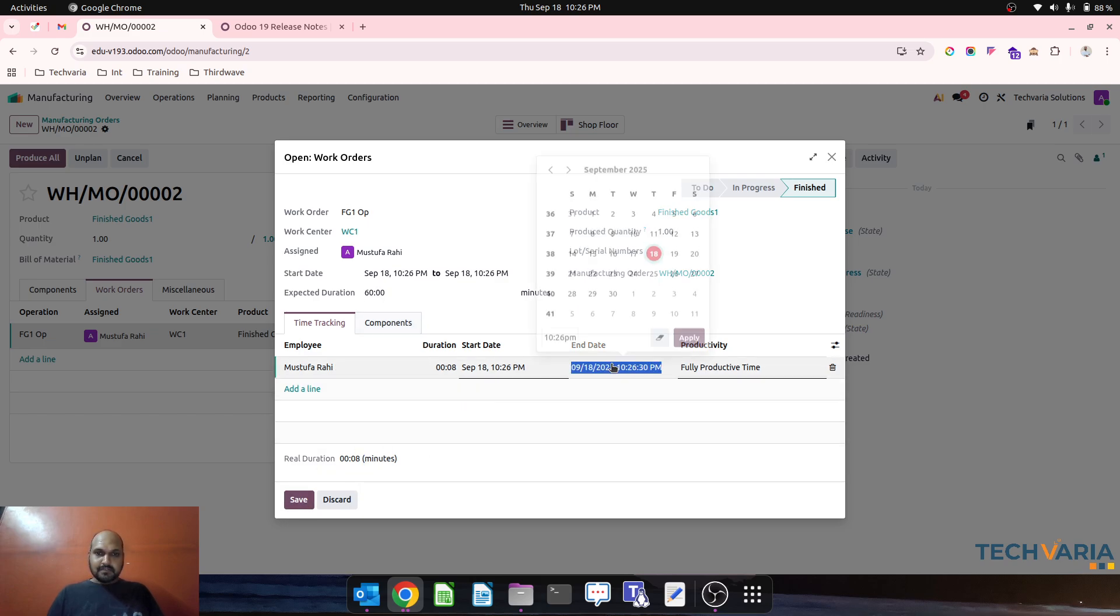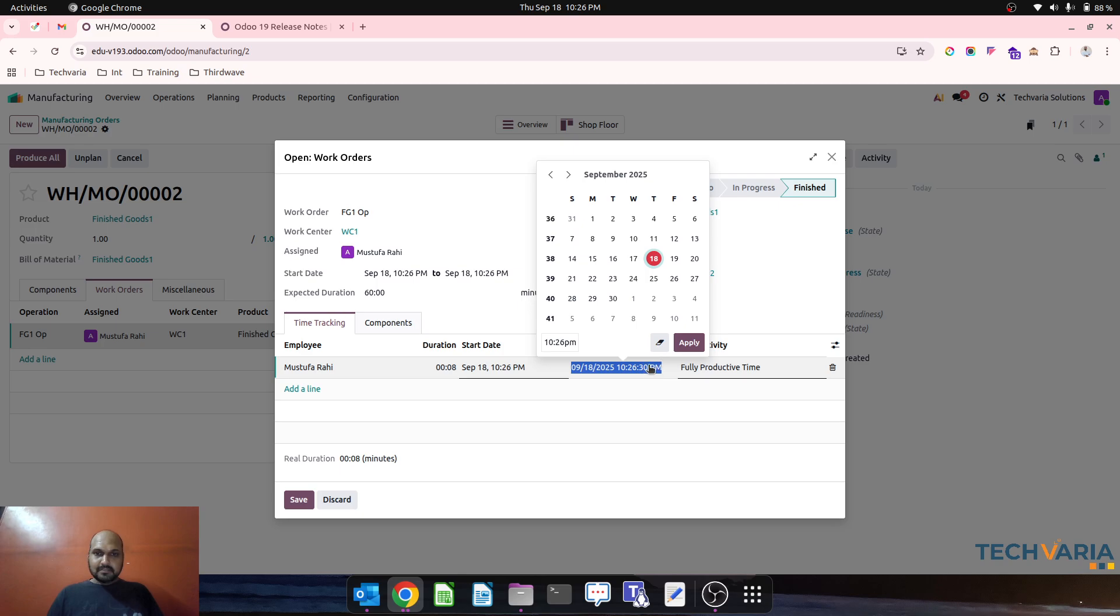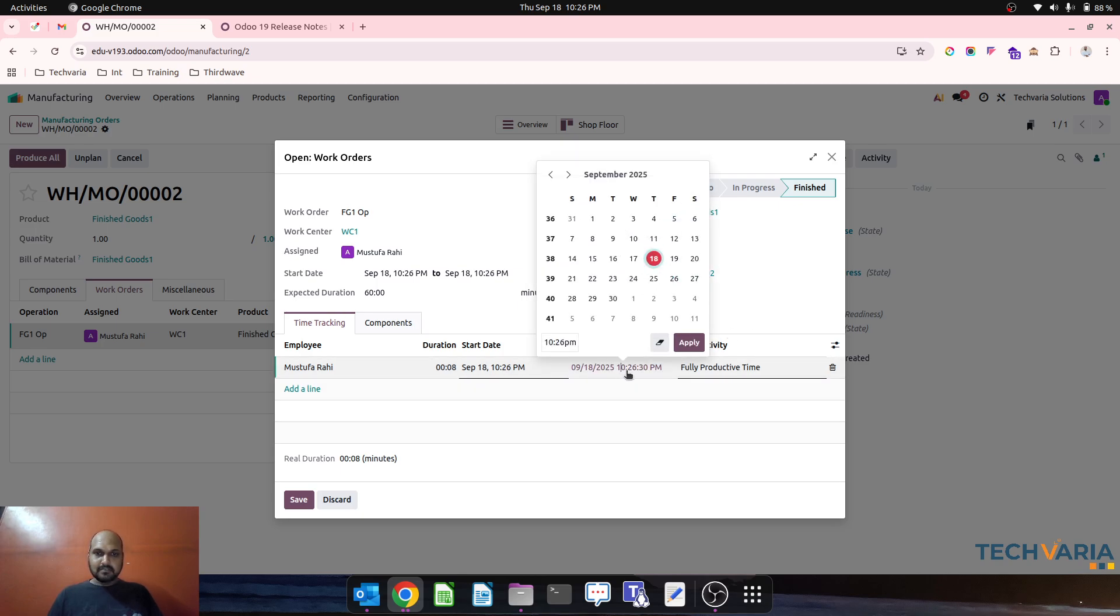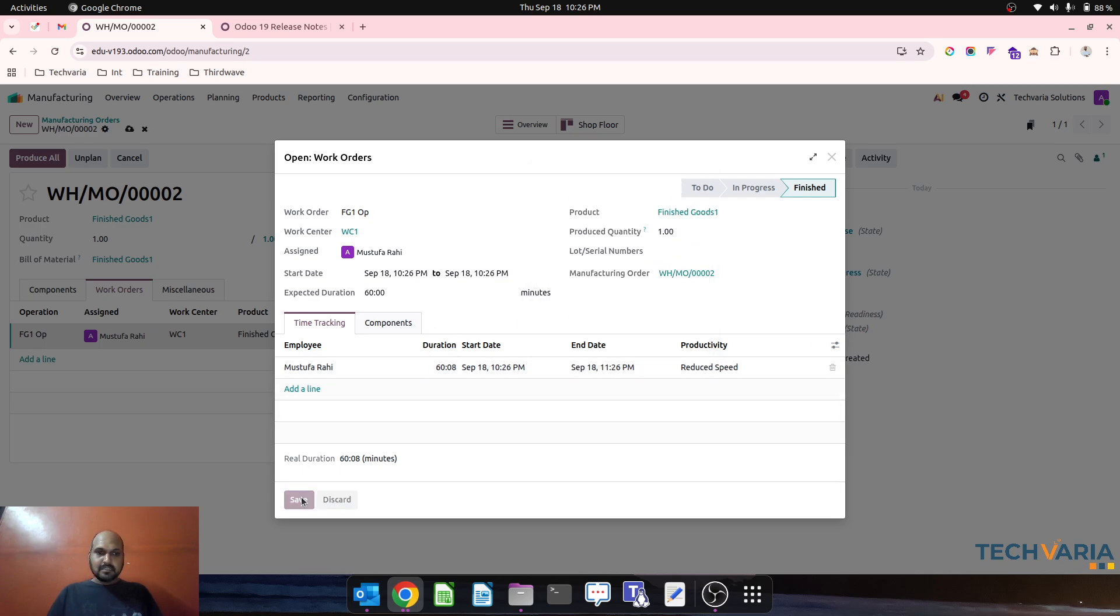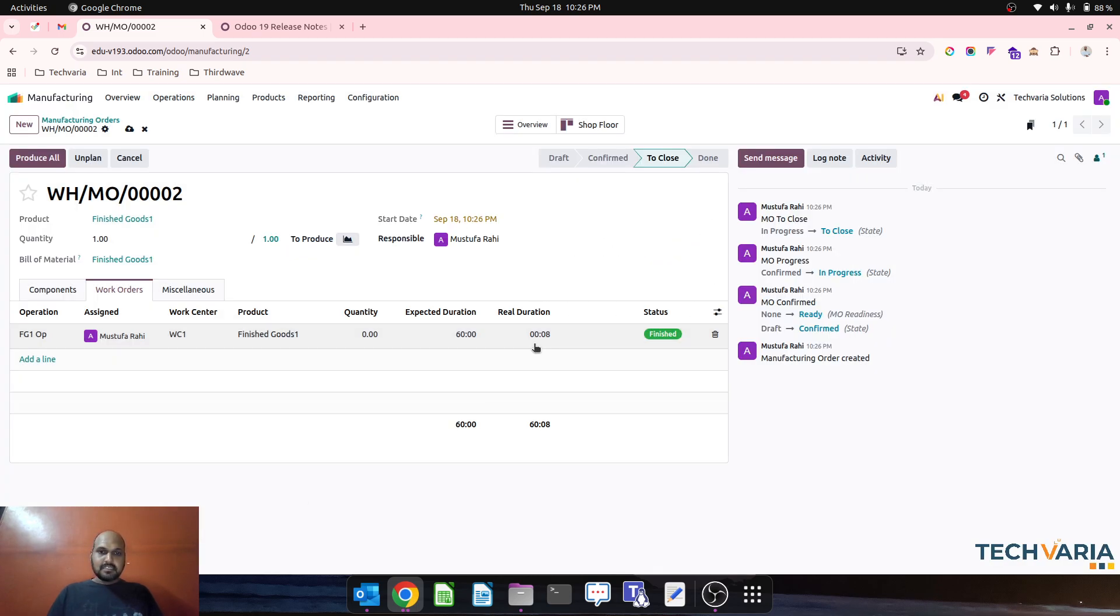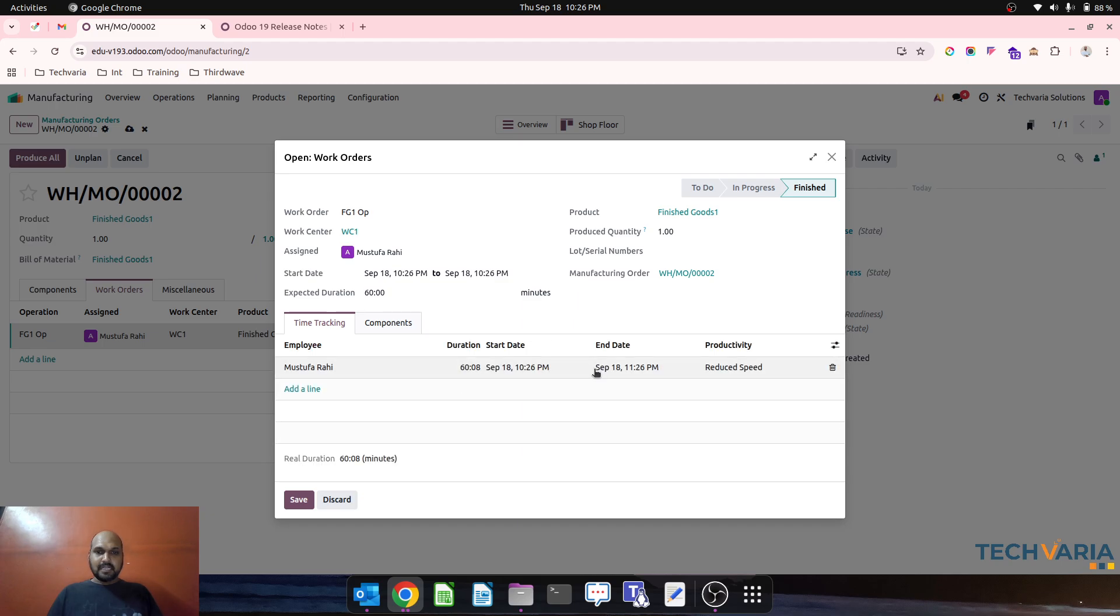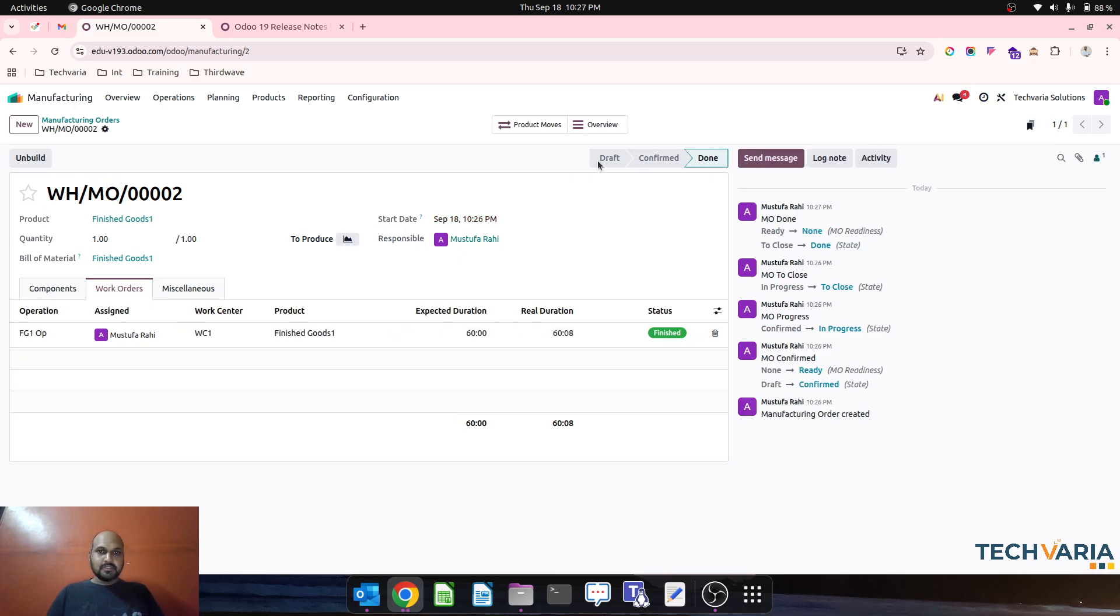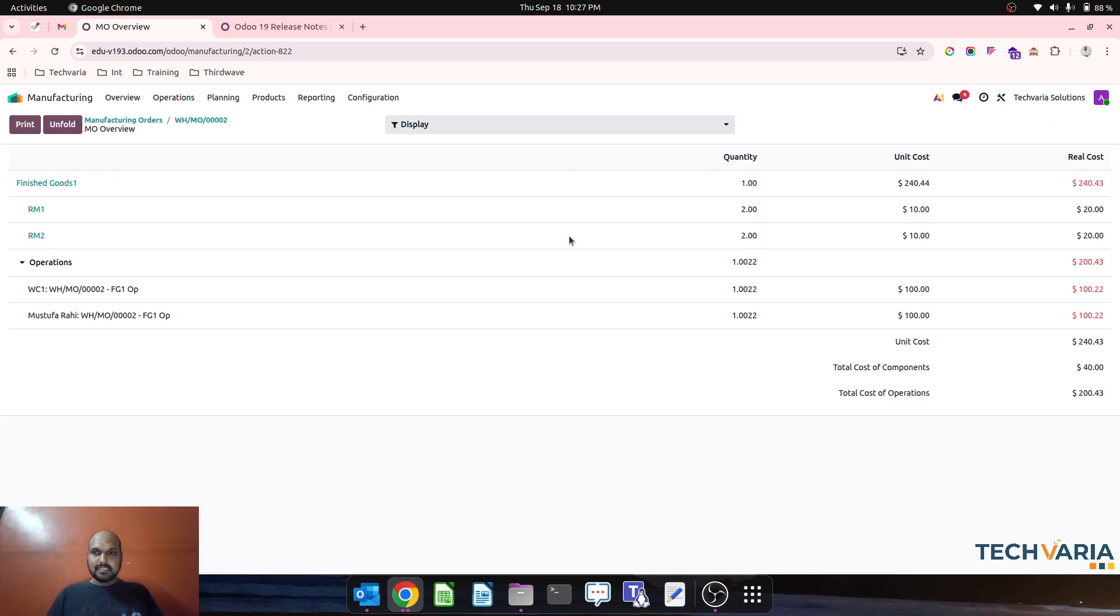What I will do is I will just change it to 60, 0.8 minutes. Now we can see. Then I save it and then I say produce all and let's see on overview.